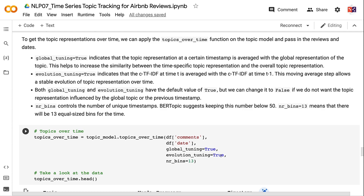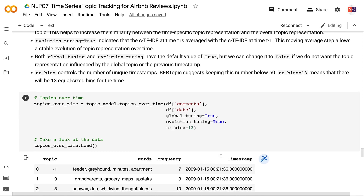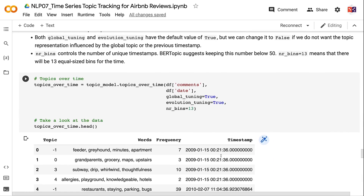evolution_tuning=True averages the c-TF-IDF at time t with the c-TF-IDF at time t-1, creating a moving average for stable topic evolution over time. Both global_tuning and evolution_tuning default to True, but can be set to False to avoid influence from the global topic or previous timestamp. nr_bins controls the number of unique timestamps; BERTopic recommends keeping this below 50. nr_bins=13 creates 13 equal-sized time bins.